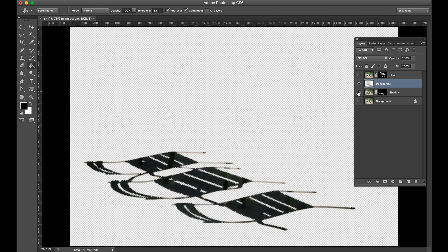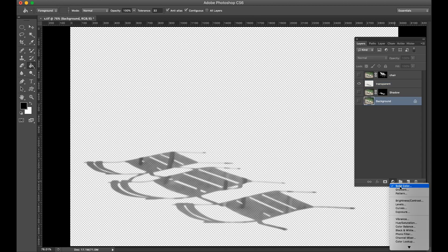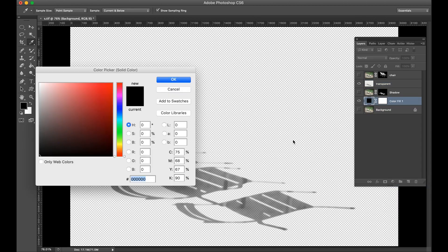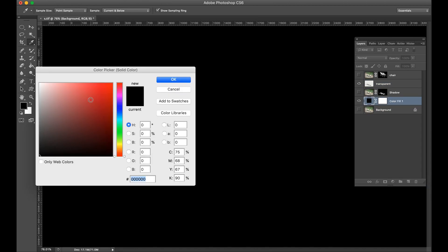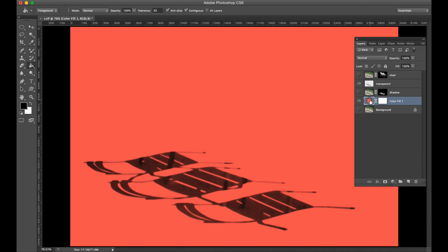Fill the new layer with black color, then turn off the original shadow layer. Now you can see your shadow is transparent and works for any background, any color background.